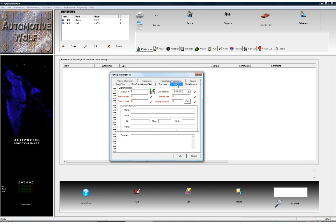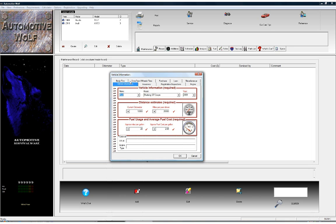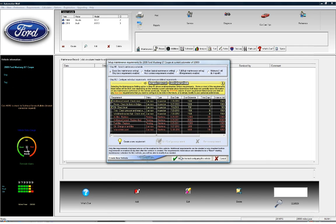Automotive Wolf uses this information in a very detailed cost analysis. It's very informative, but in this case we're going to keep it simple and just enter the basic information. We have everything entered that we need to create the vehicle, so we'll click OK. The next thing we're presented with is a maintenance requirement screen for this 2009 Ford Mustang GT Coupe we just created, and you can select from four different maintenance schedules for this vehicle.